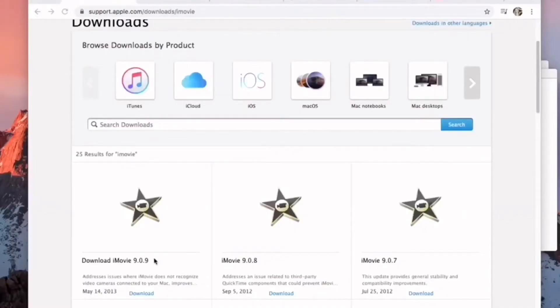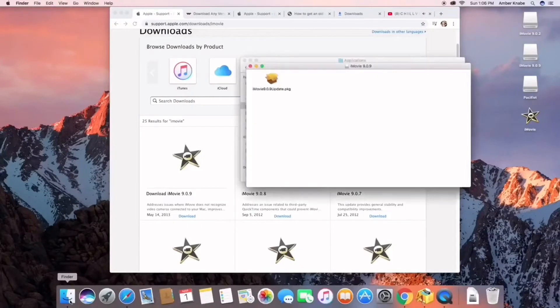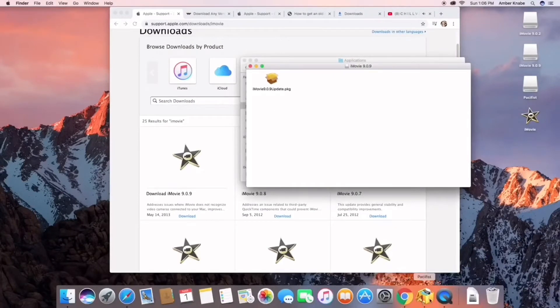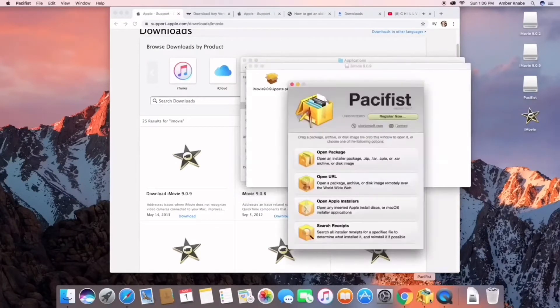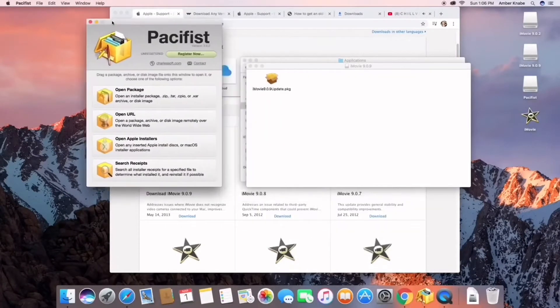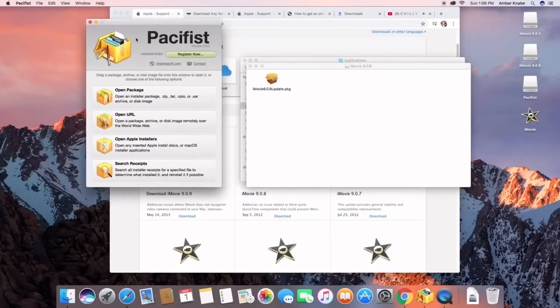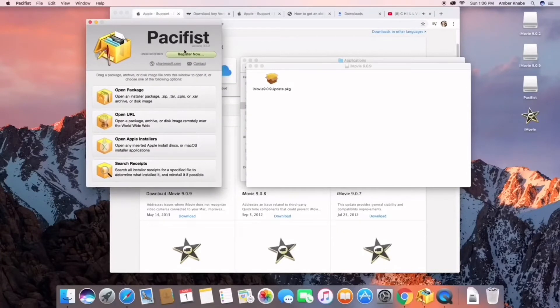Now you're going to download iMovie 9.0.9 or maybe a later version depending on your computer. I already have it downloaded. I have this program called Pacifist, link will be down in the description below. We are going to use this to open and extract the files because Macs are a little bit different than Windows. You can't just open and download stuff.